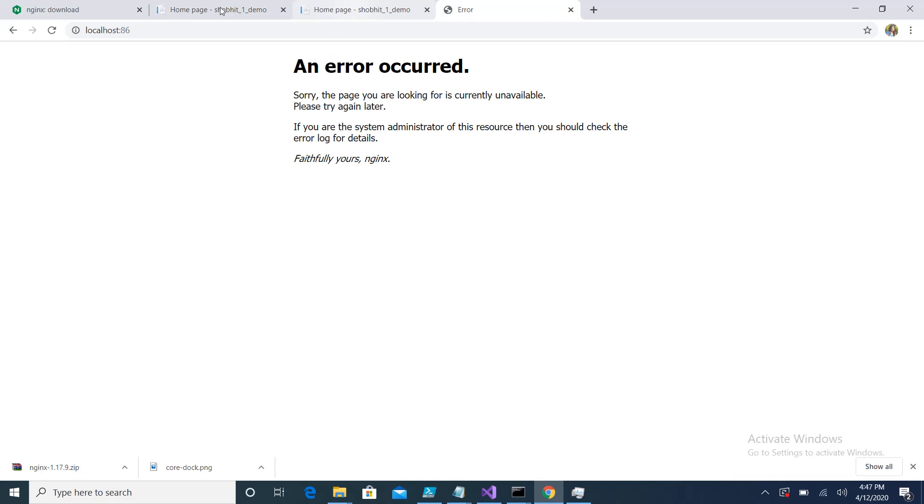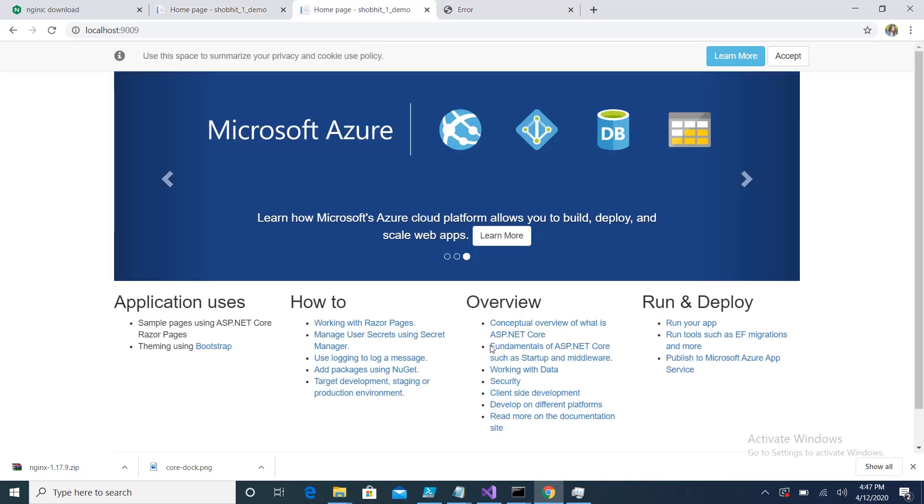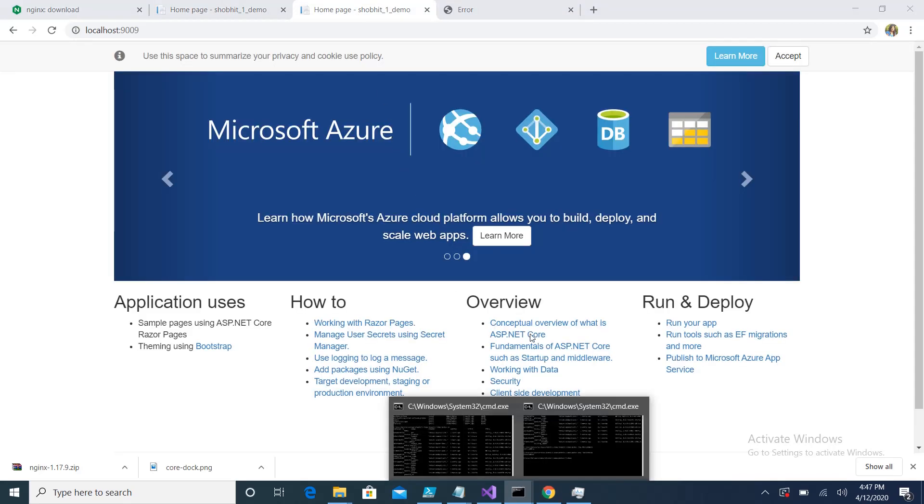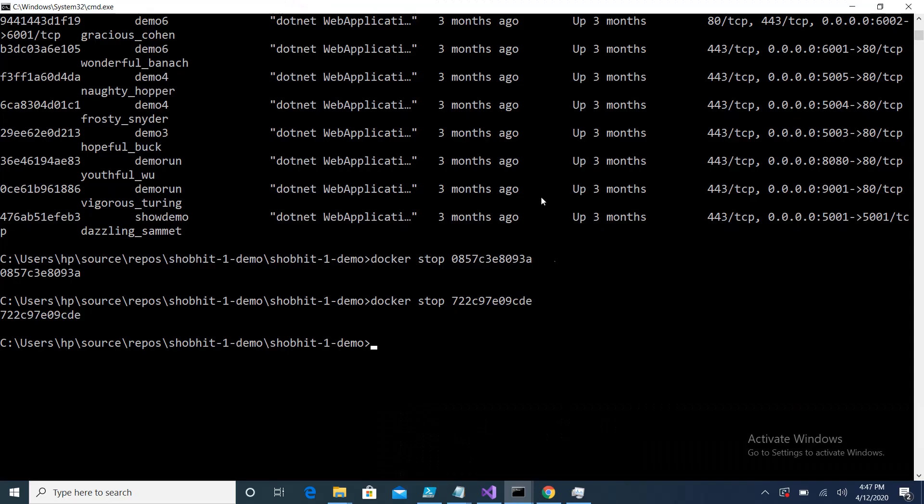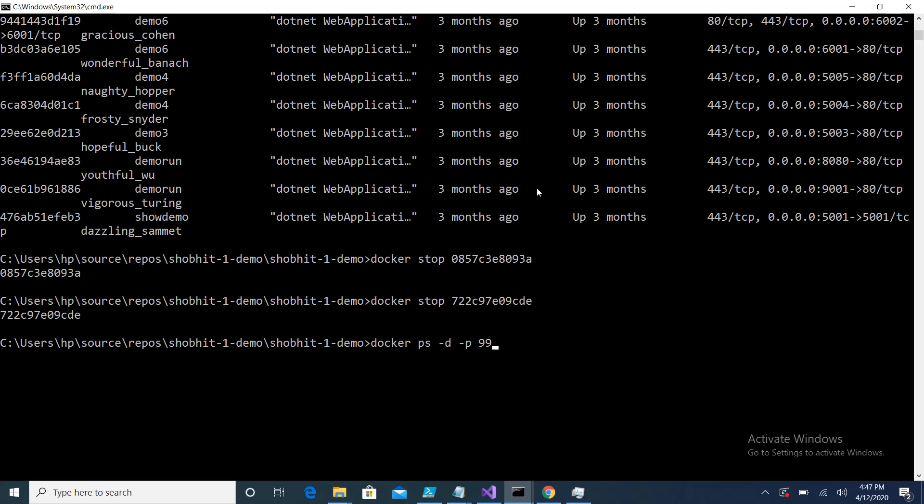What I'll do is start only one instance as of now. The command for that is docker run -d -p, I'll start port 9009, my image name is 123. So it's up and running.